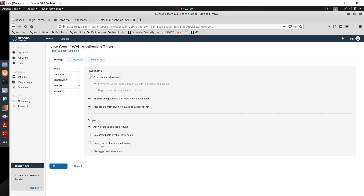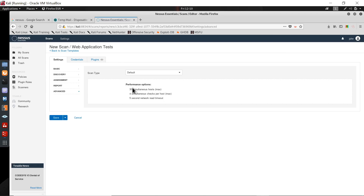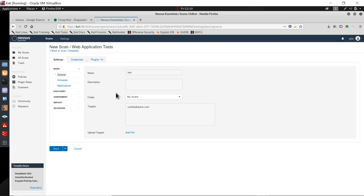Under report, you can choose reporting options. Under advanced, you can set bandwidth preferences — low bandwidth, custom, or default. It can handle up to 30 hosts simultaneously. Once you go back to the general tab with your target set, you have the option to save or directly launch the scan by clicking 'Launch'.